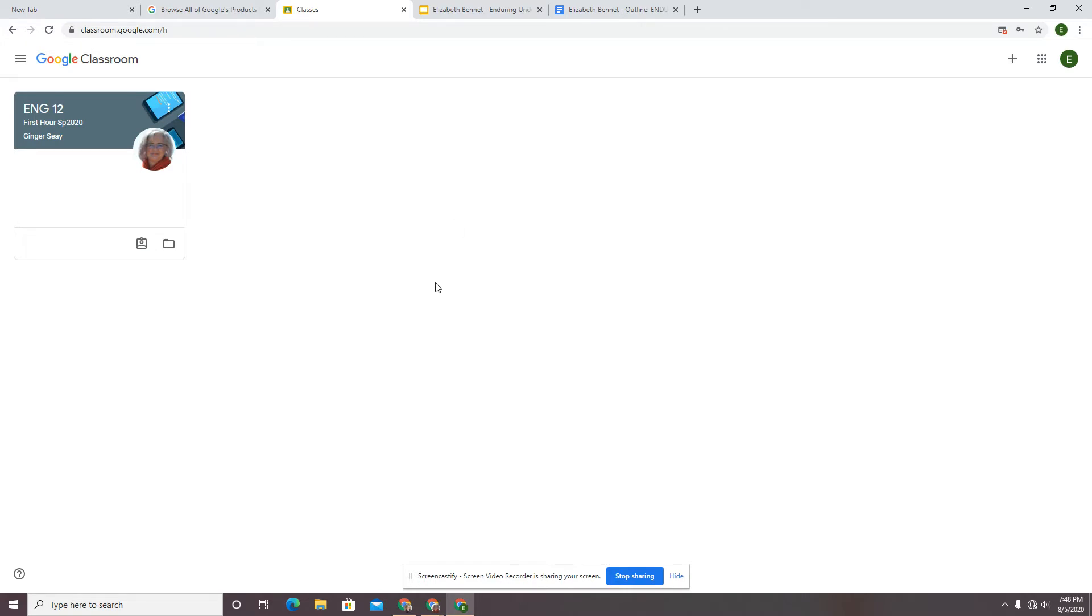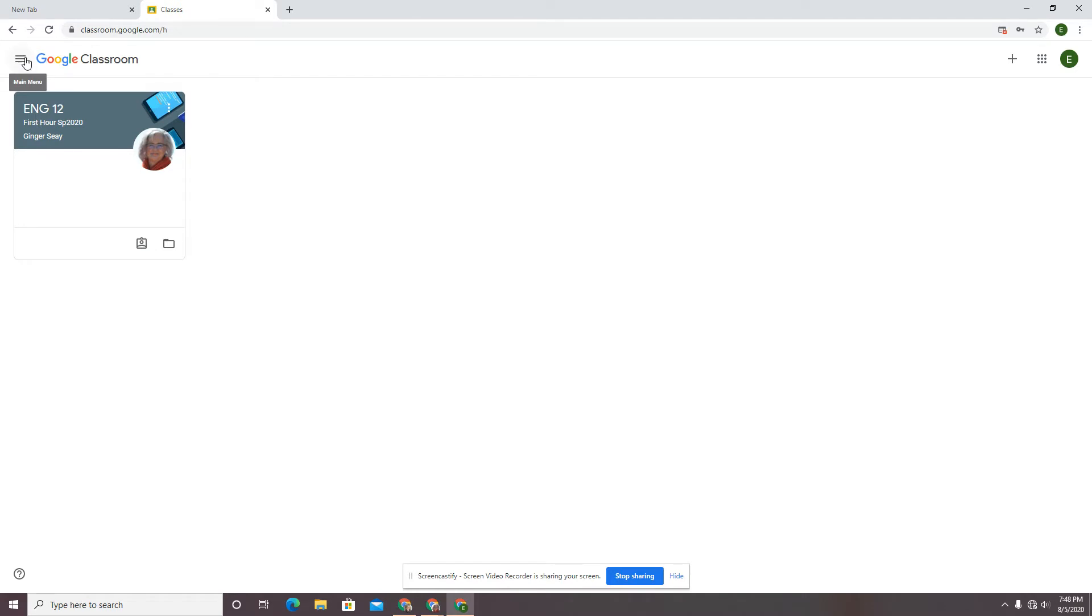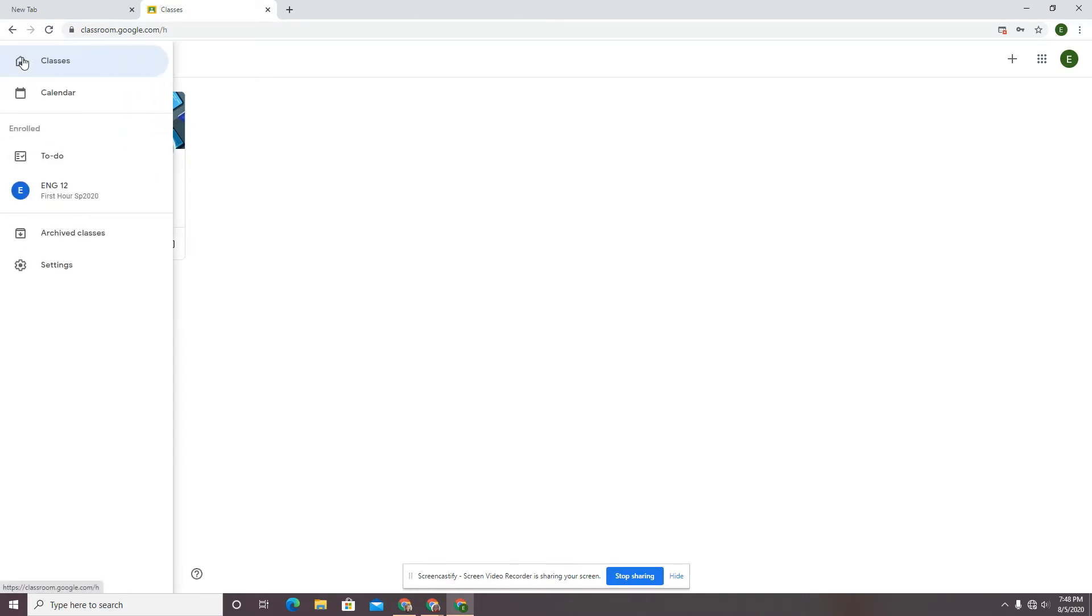Here I am in my student view. I can close these tabs and manage it a little bit. Over here in the three lines next to where it says Google Classroom, you're going to get to the main menu.